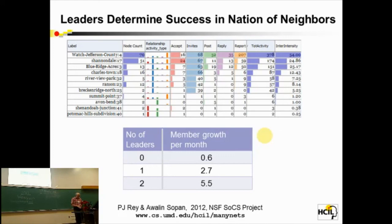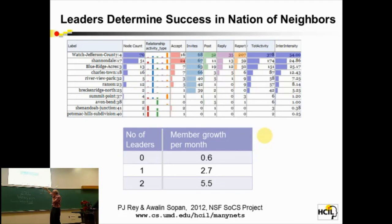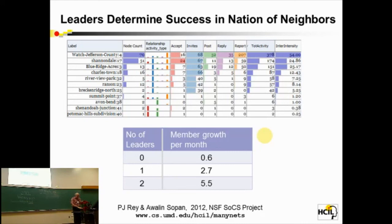Our work on Nation of Neighbors — one of the key things is our tool called ManyNets that lets us look at many of those 400 communities at once. The key result from PJ's work with OWL and SOPAN is: if you have more leaders, your community works. If you don't have leaders, your community doesn't make it. It's a classic social psychology result, but we found it operates online as well. That paper was just presented at ASA and is headed out for a journal soon.